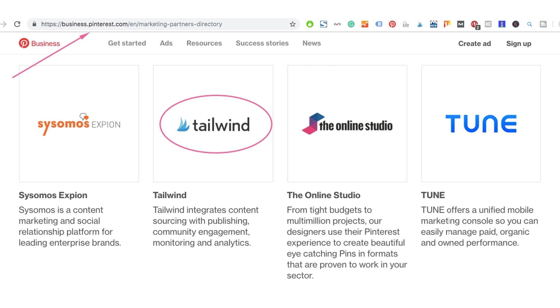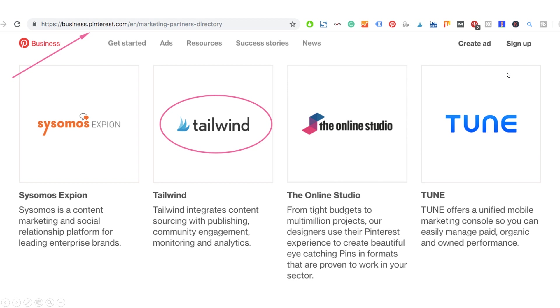So everything that Tailwind allows you to do, including using Tribes, is a Pinterest-approved strategy. By the way, if you want to learn more about Tailwind scheduler and not about Tailwind Tribes only, you might want to watch my other video on the channel and I will give you a link to it in the right top corner. It will be an info icon.